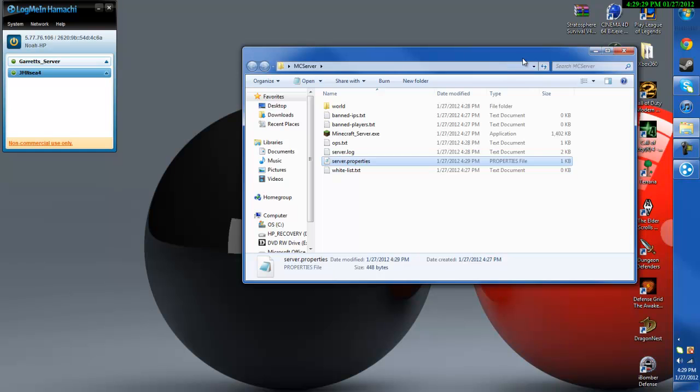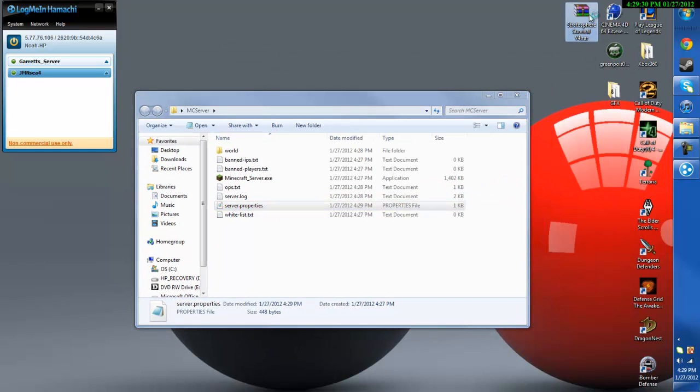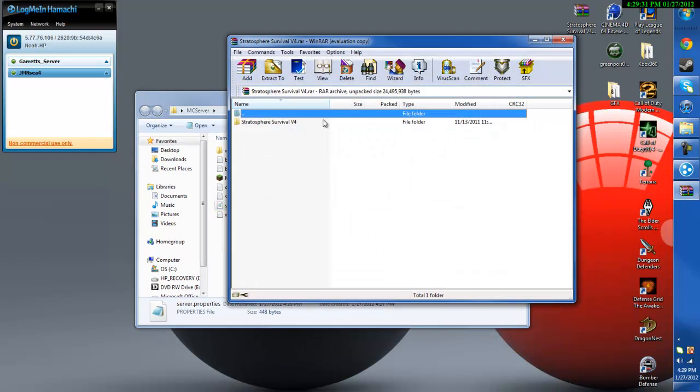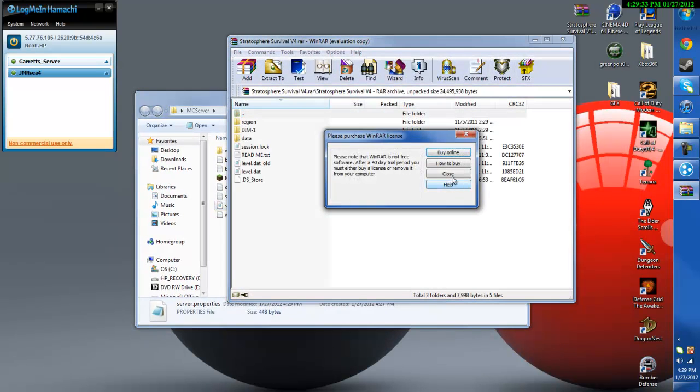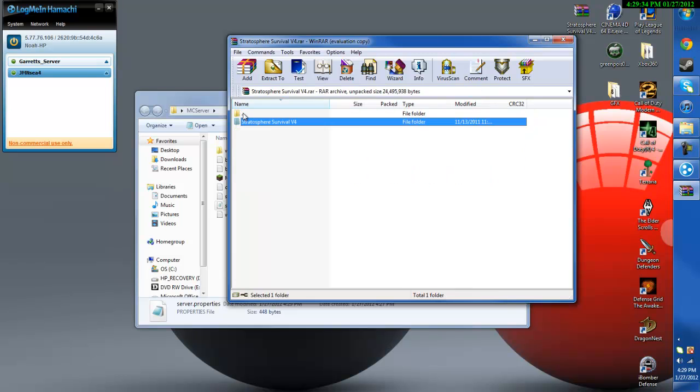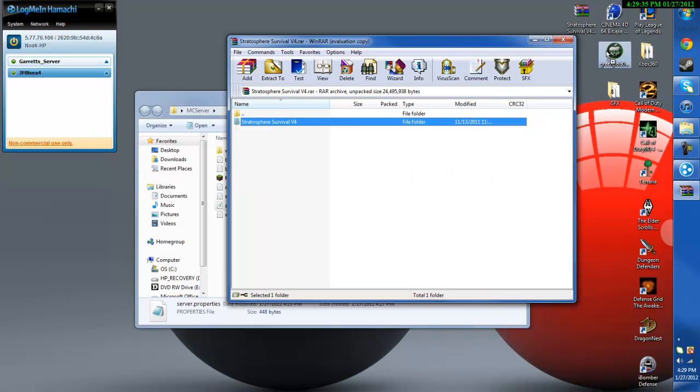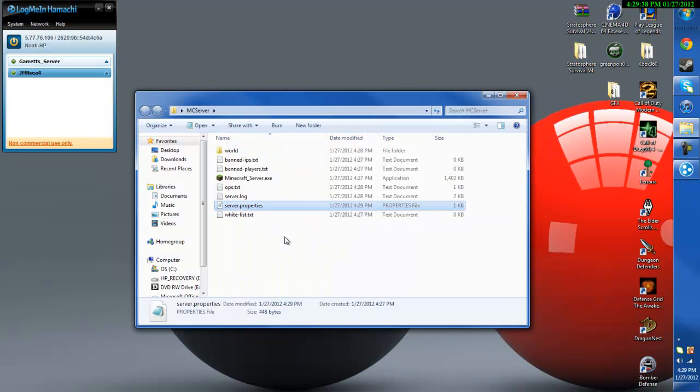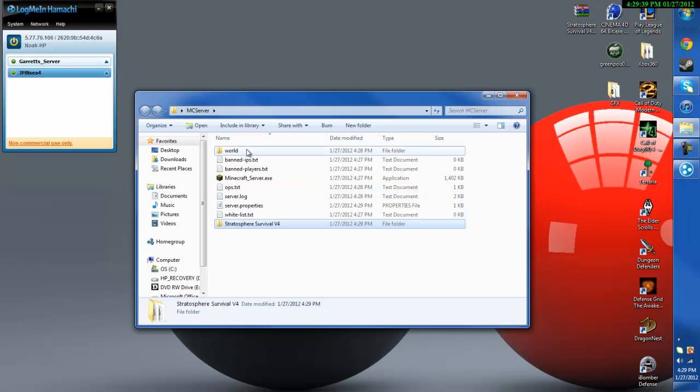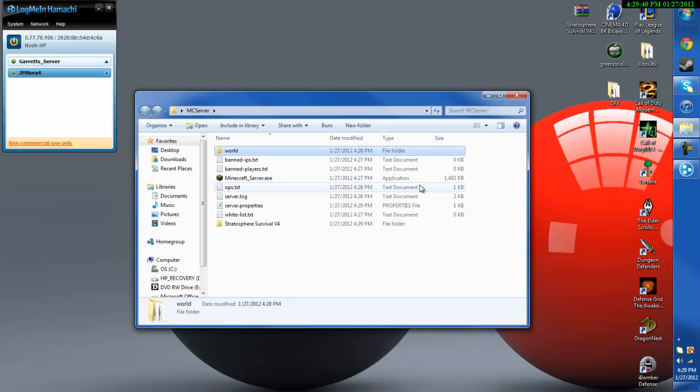Now here's the survival map that I'm going to be doing which is Stratosphere Survival. So I'm going to drag that to the desktop and extract it. Then drag and drop this in here and you can go ahead and delete this world file.